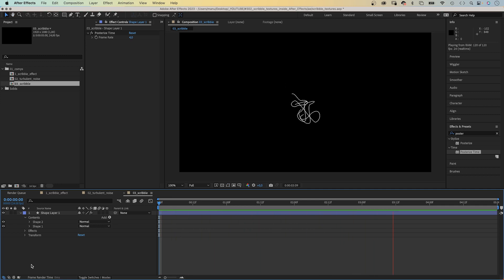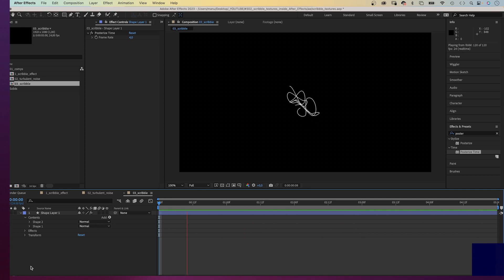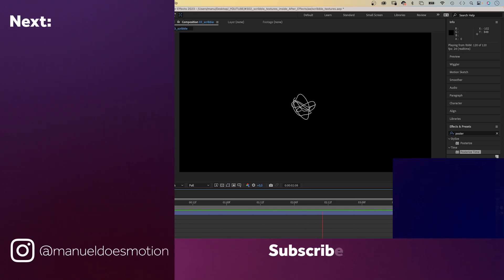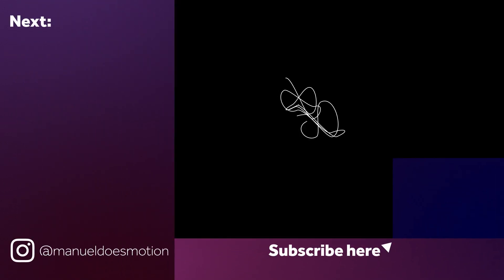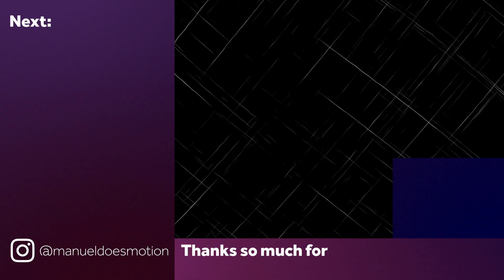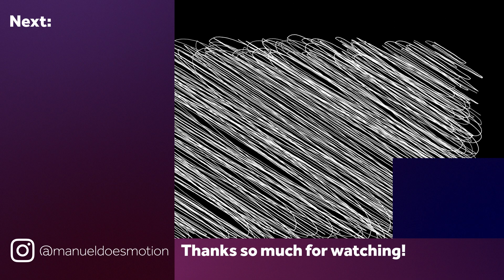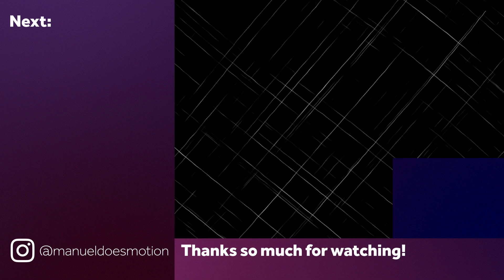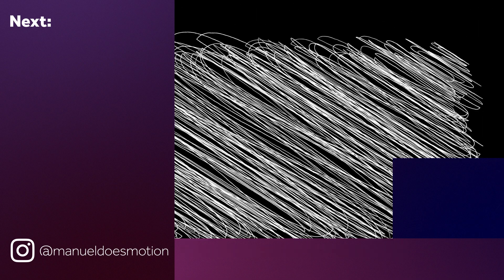Hope they're useful for you. Check out the expression sheet and my After Effects courses and resources. Links are in the description. On the left, I've added a video you might like. Thanks for watching this one. See you in the next one. Bye everyone!